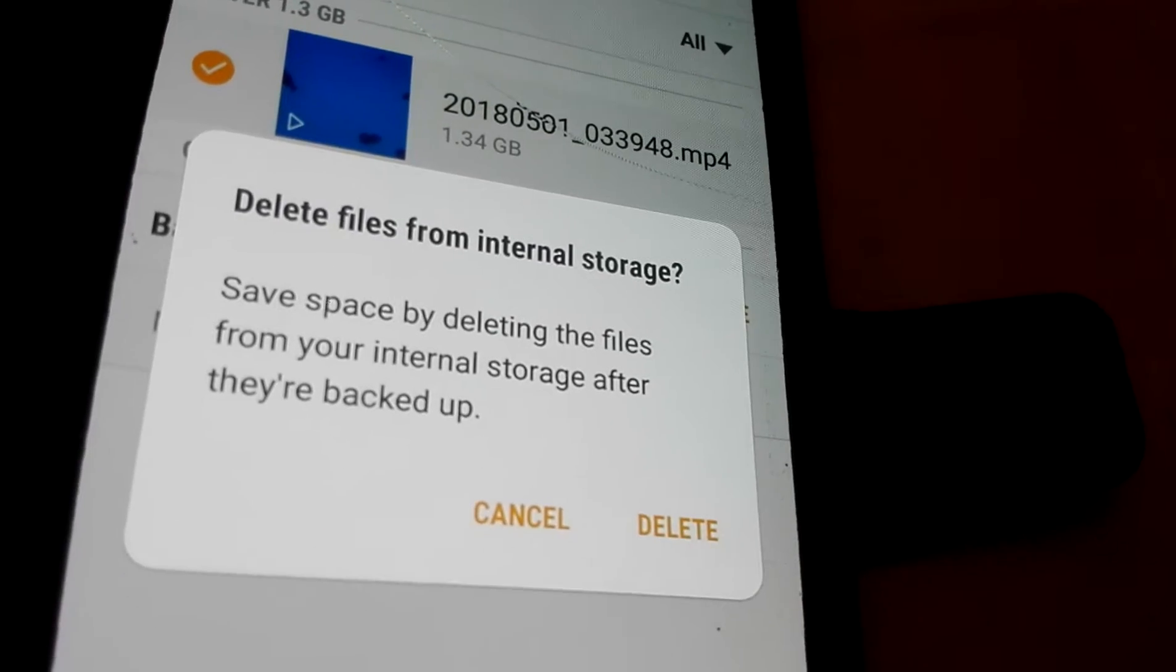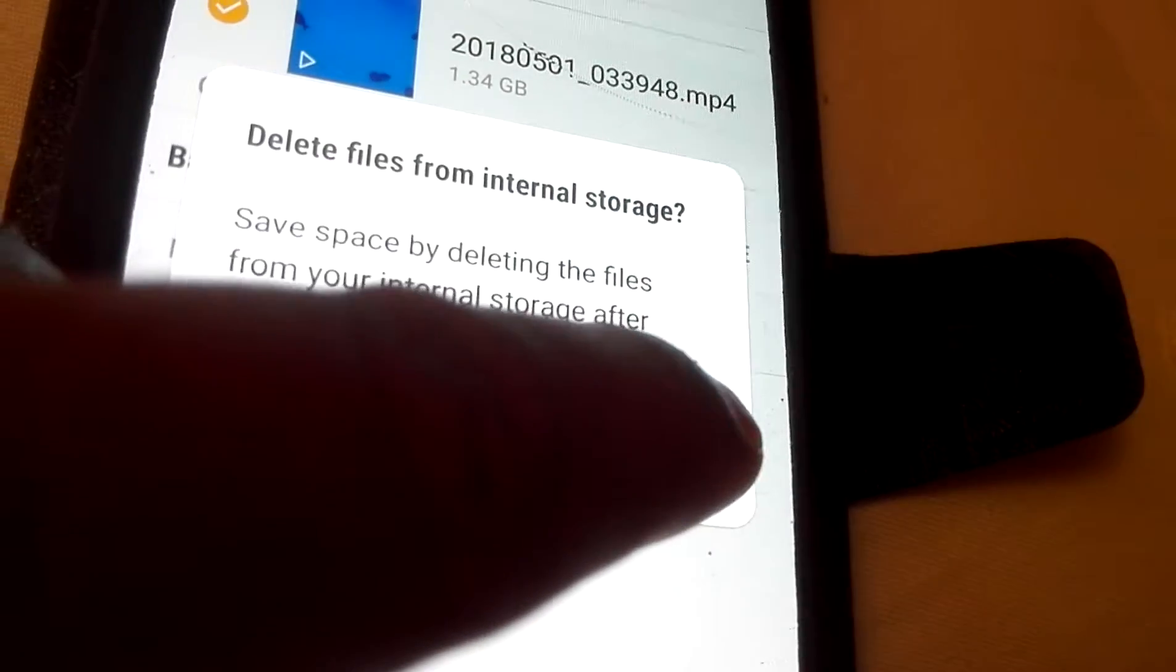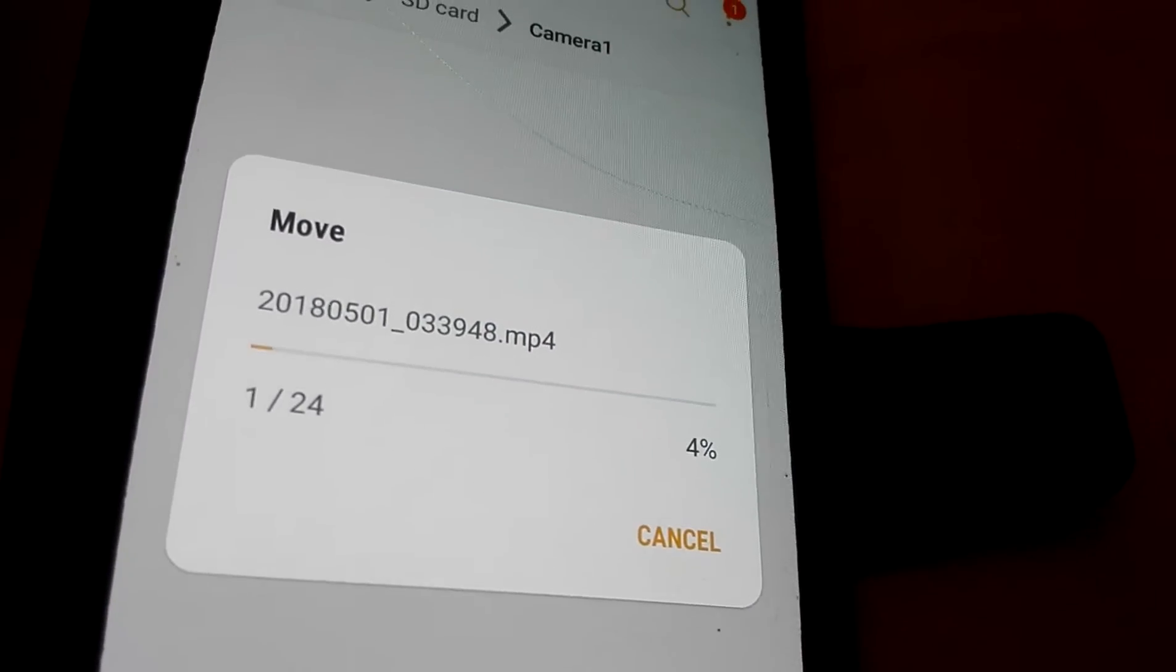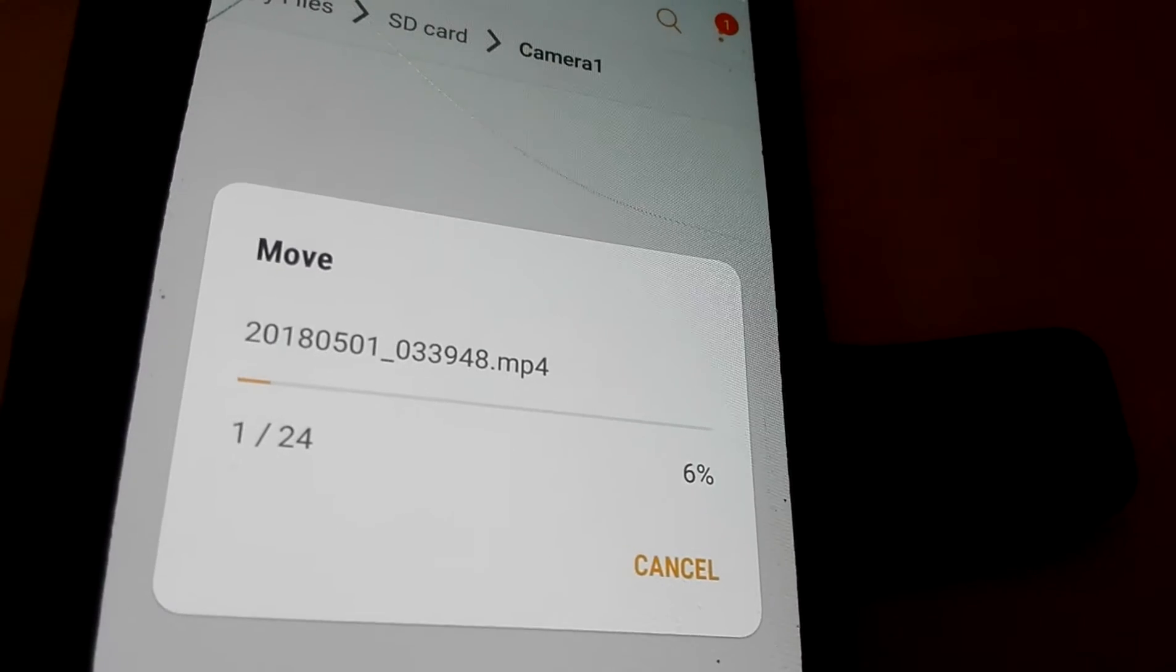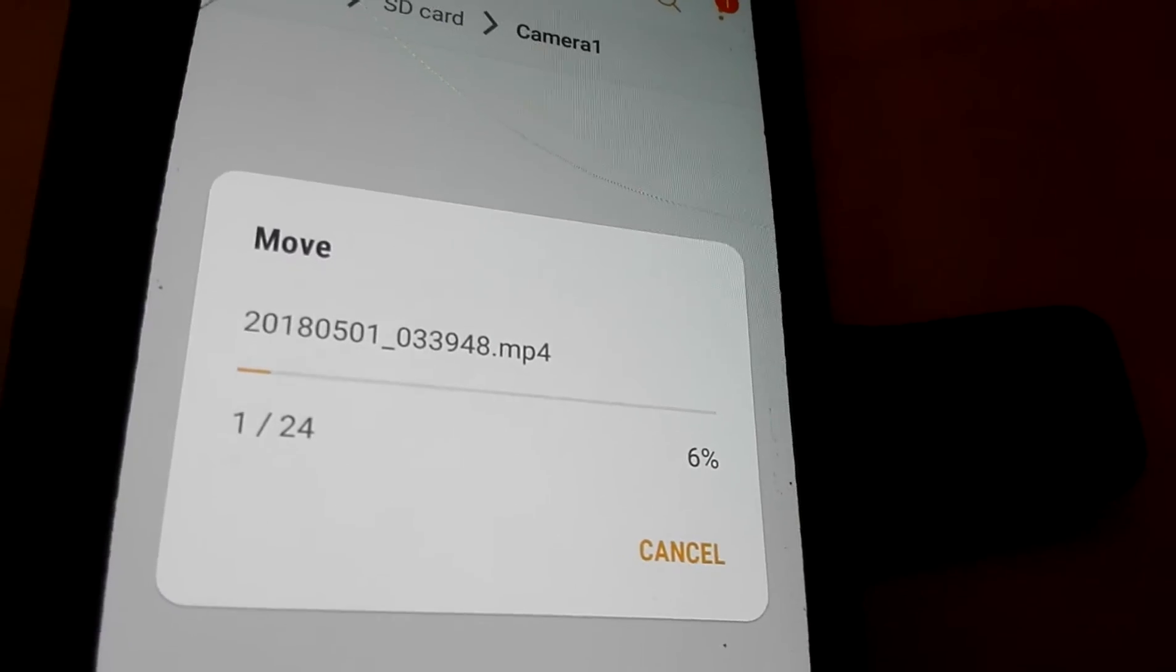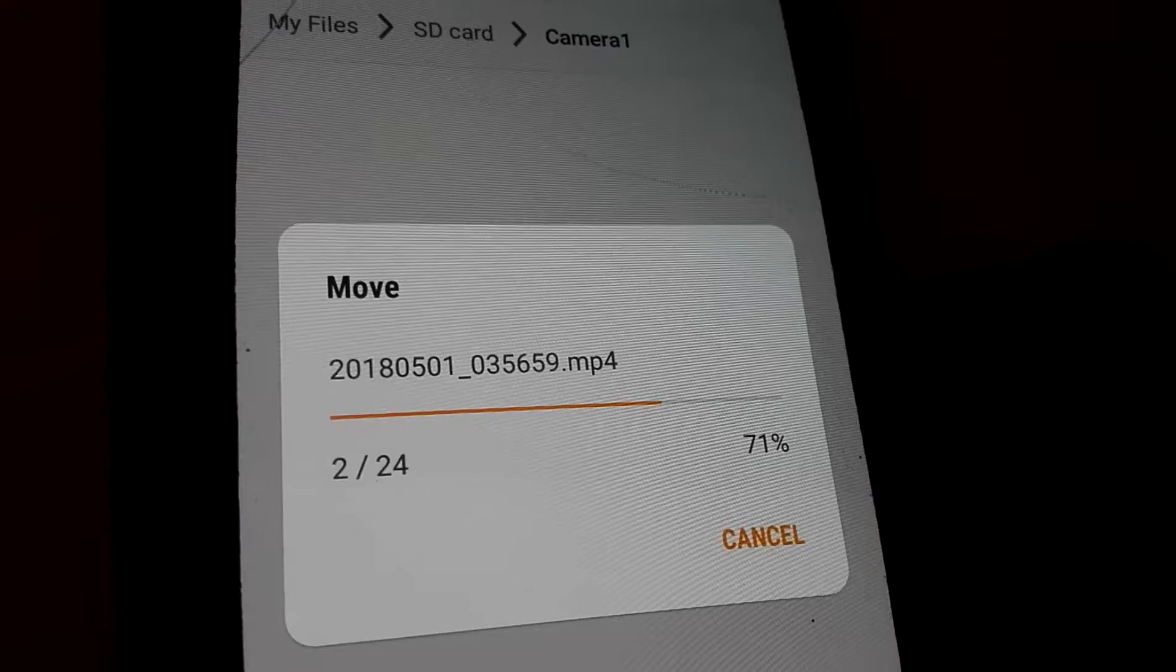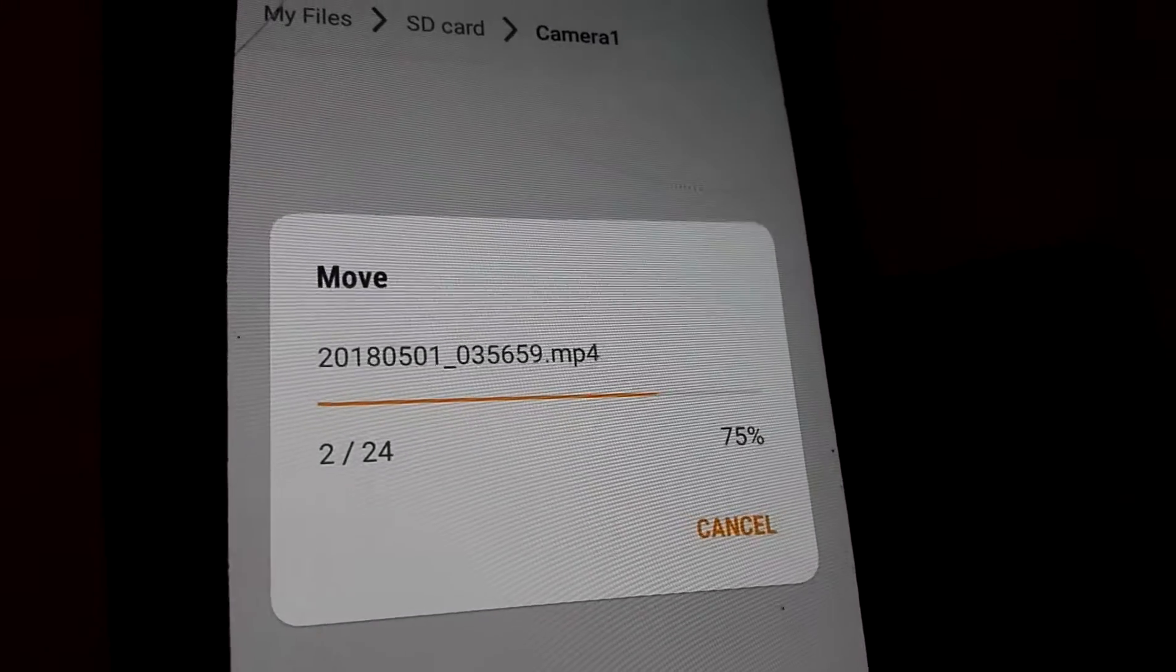Your internal storage after they are backed up. Okay, okay. So this is the way to transfer your videos, photos.